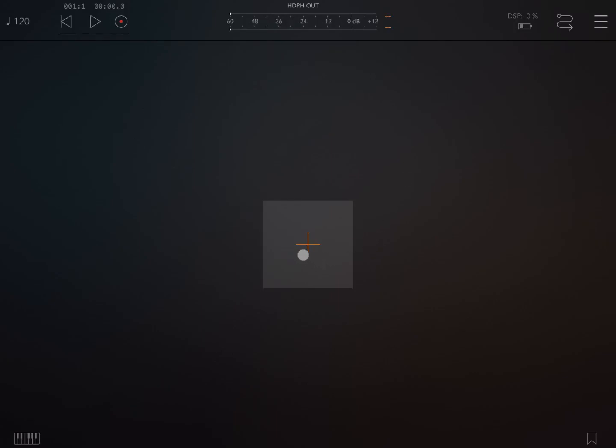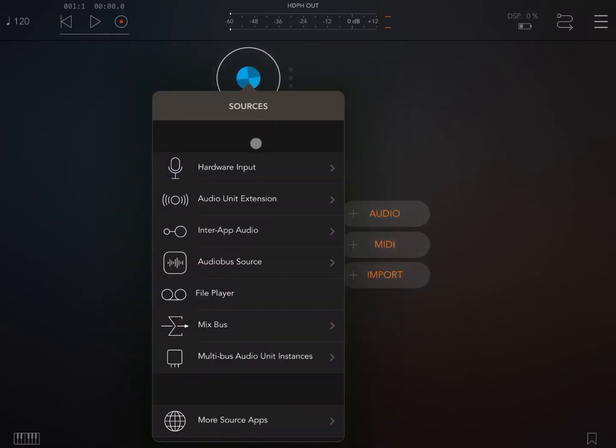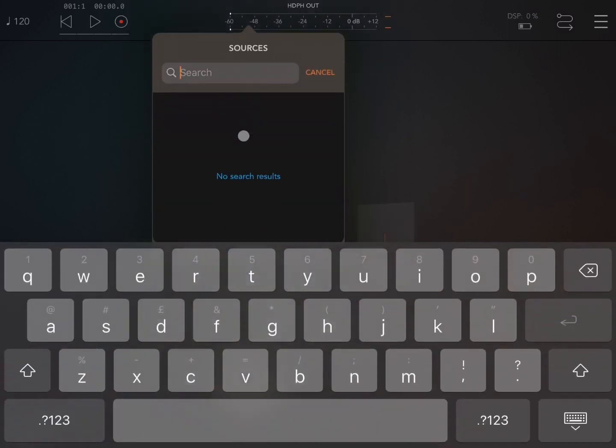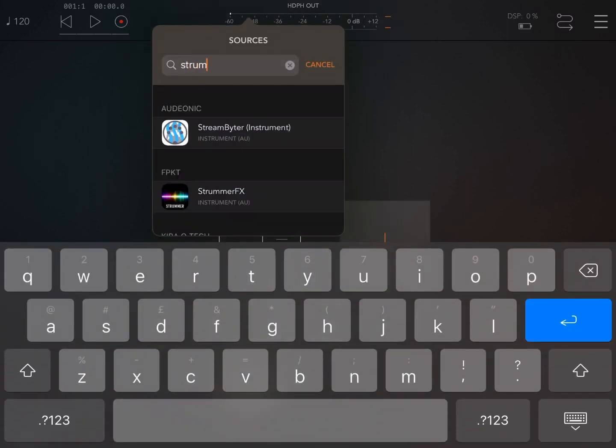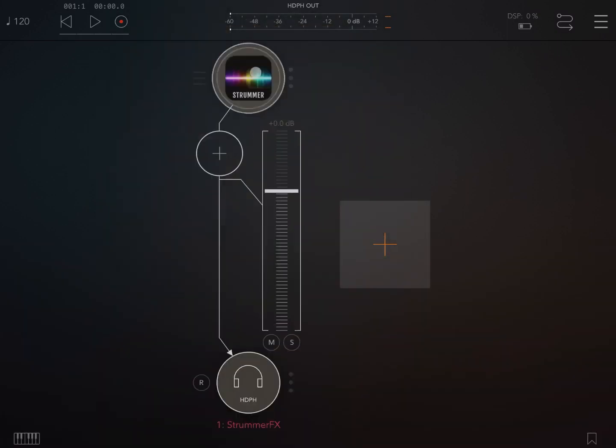Let's start. We are inside AUM, so we create a new audio channel and we search for something called Strama. Here it is, Strama FX.